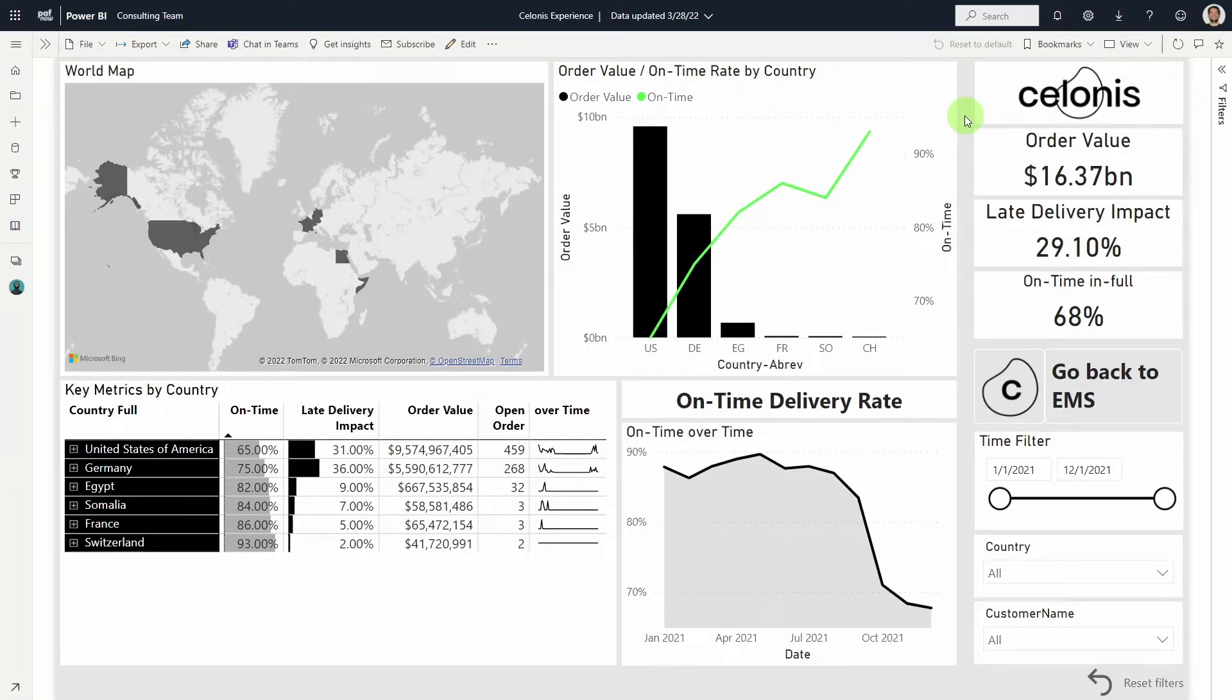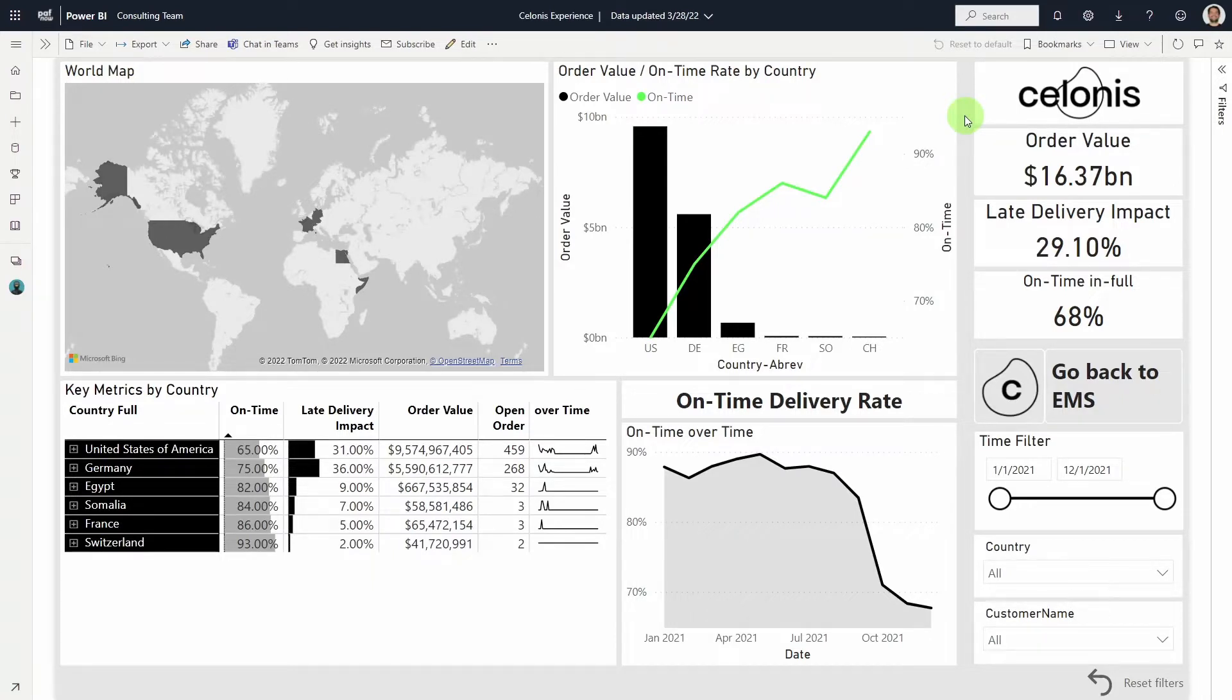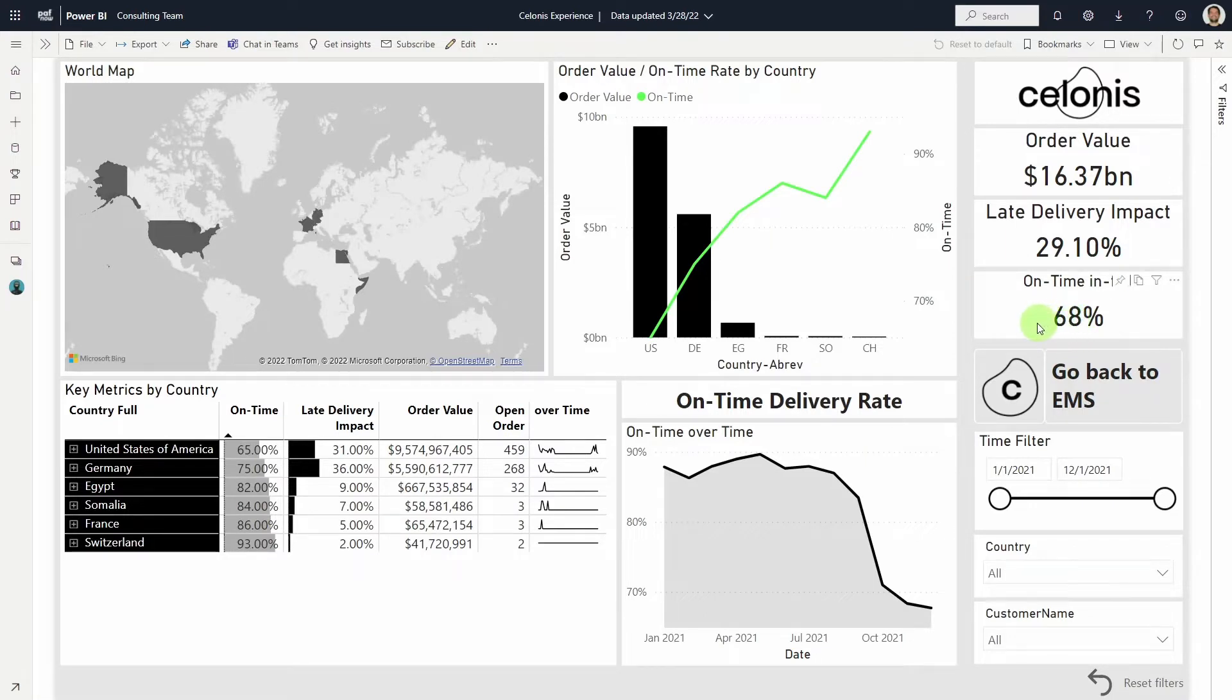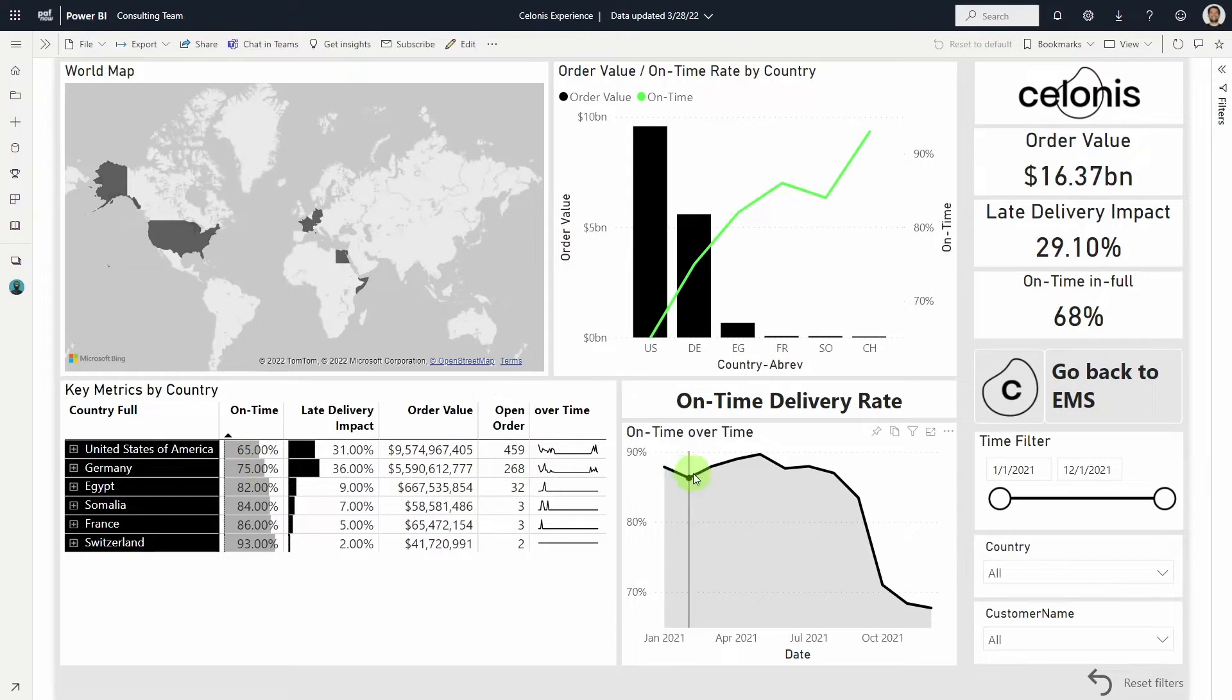Now, her dashboard is powered by the Celonis Process Data Engine, and she can quickly see the performance of critical process KPIs, like the on-time, in-full rate. Anna sees that it's only 68%, and especially low in the US and Germany. She needs to find out why performance is going off-road, and what her team should do to fix it.